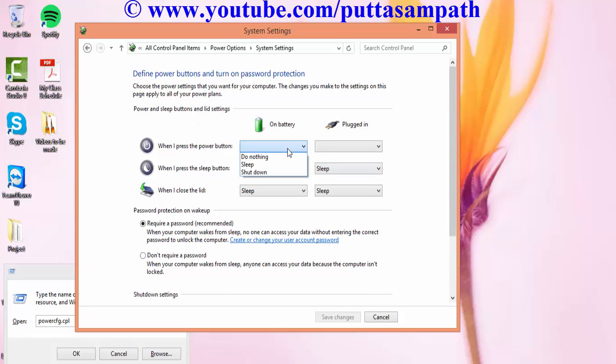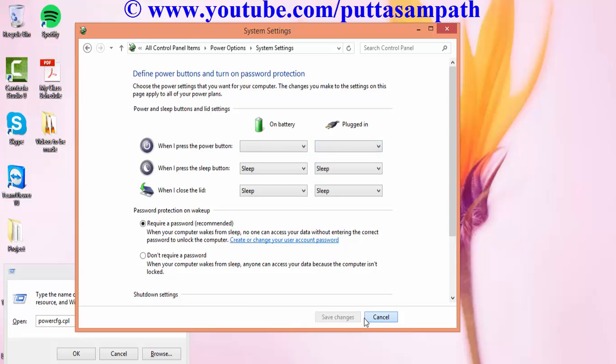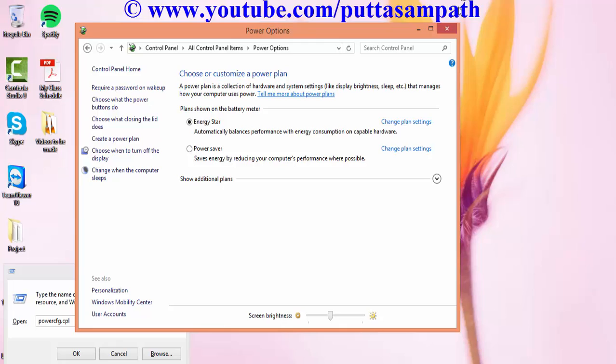So the option should be shown here. I just need to restart to save the changes. So that's all.